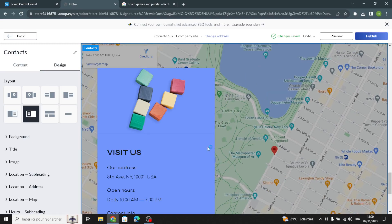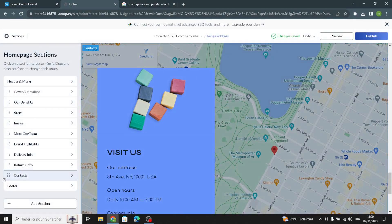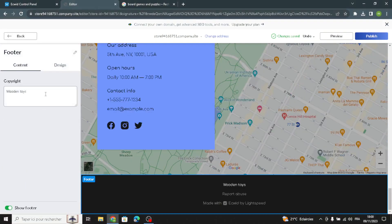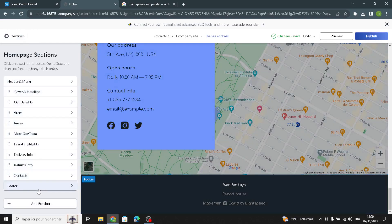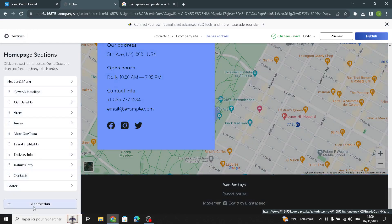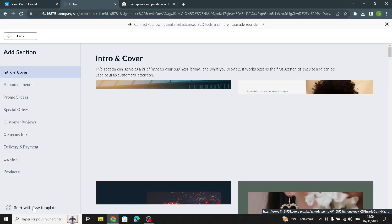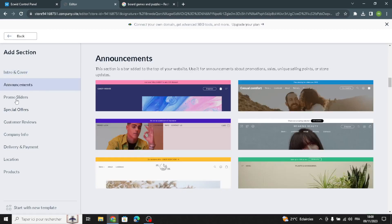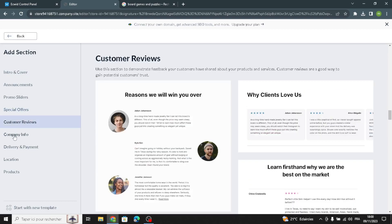Now let's move on to the footer section — the last section. Here you just enter your company name for the copyright. If you want to add something, click 'Add Section' and select what kind of sections you want to add to your page.